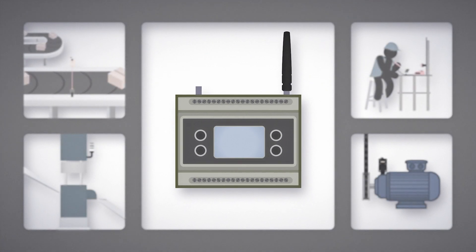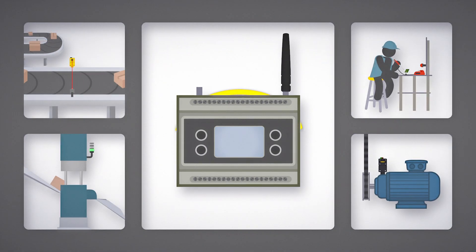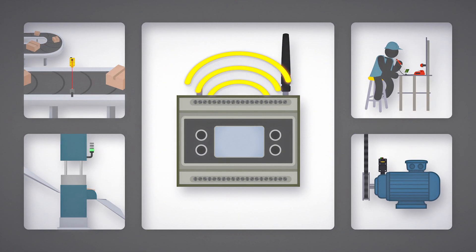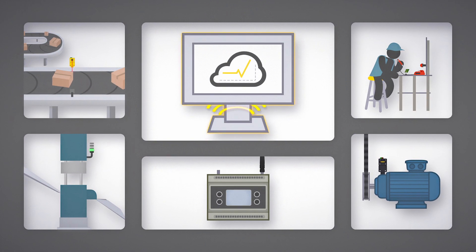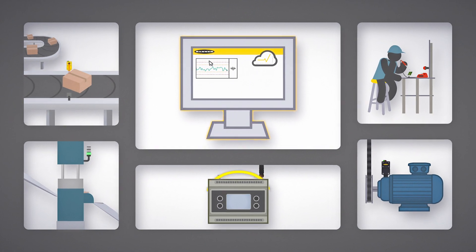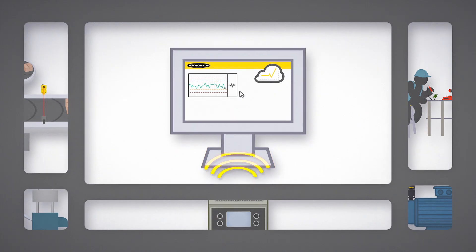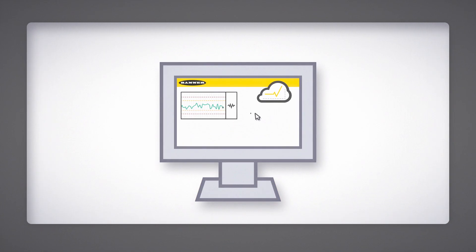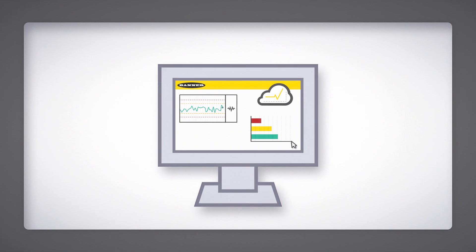The DXM gateway can also push data to Banner's Connected Data Solutions cloud platform, where data can be easily consumed with intuitive, customizable dashboards.